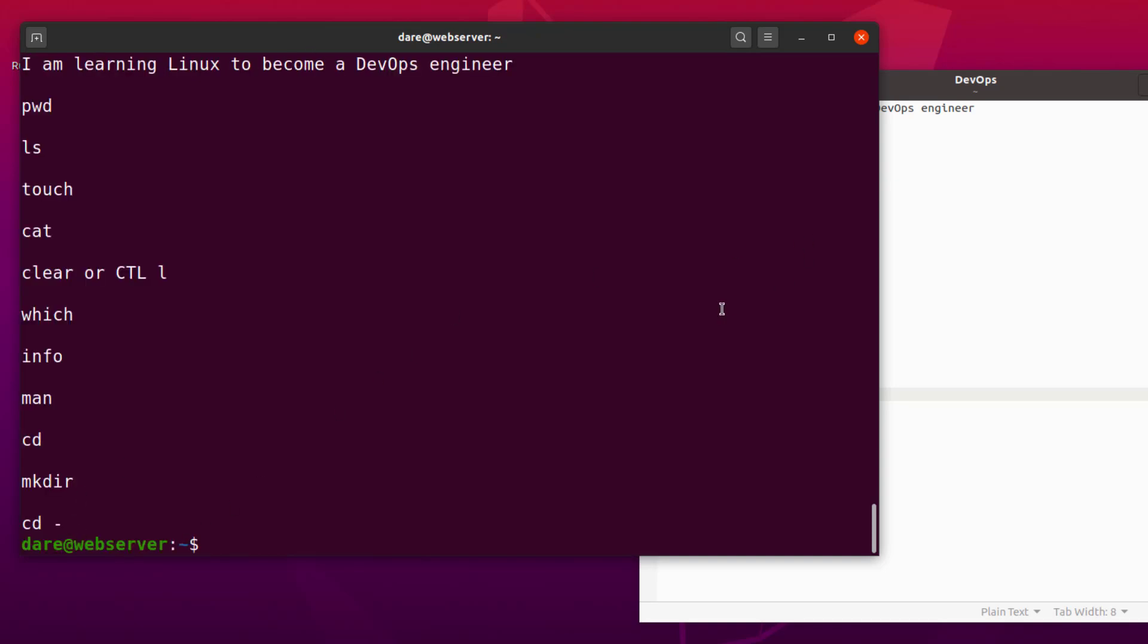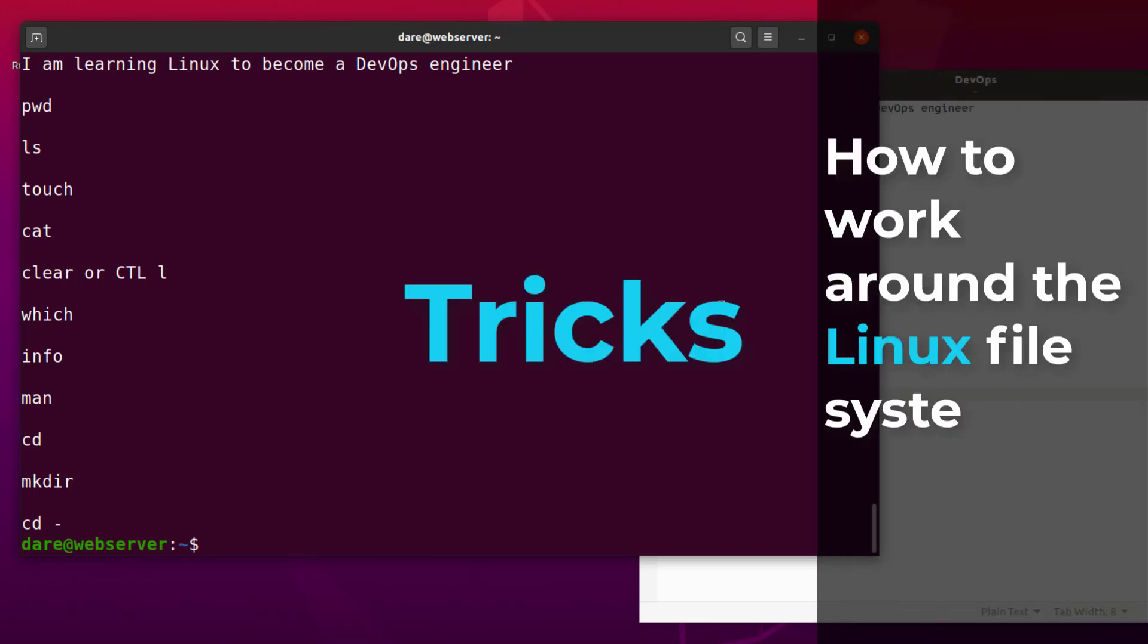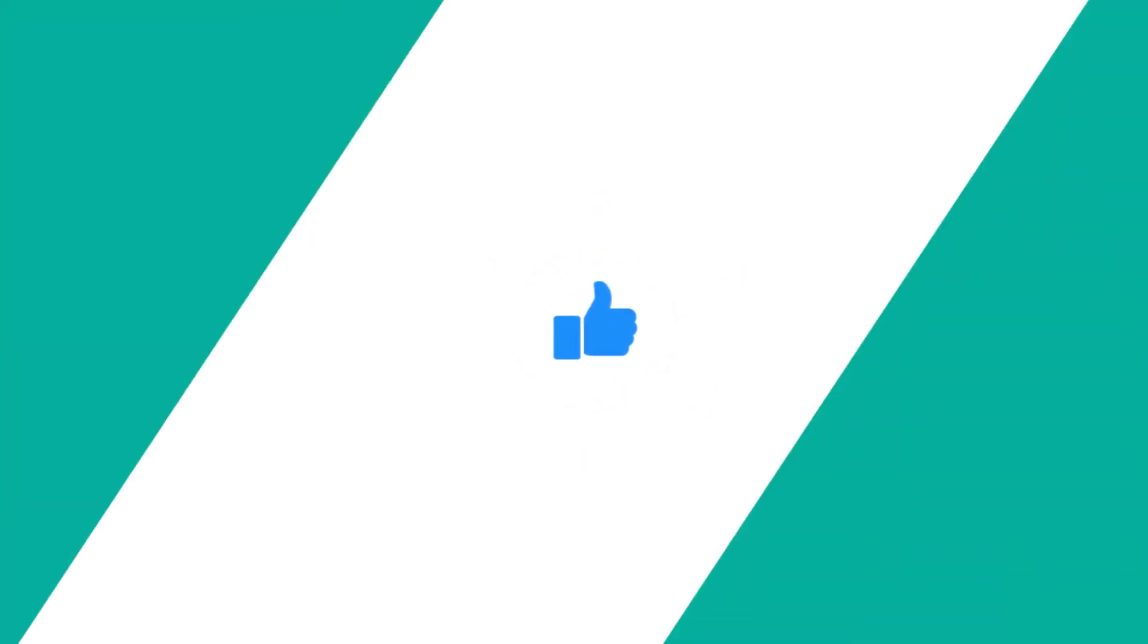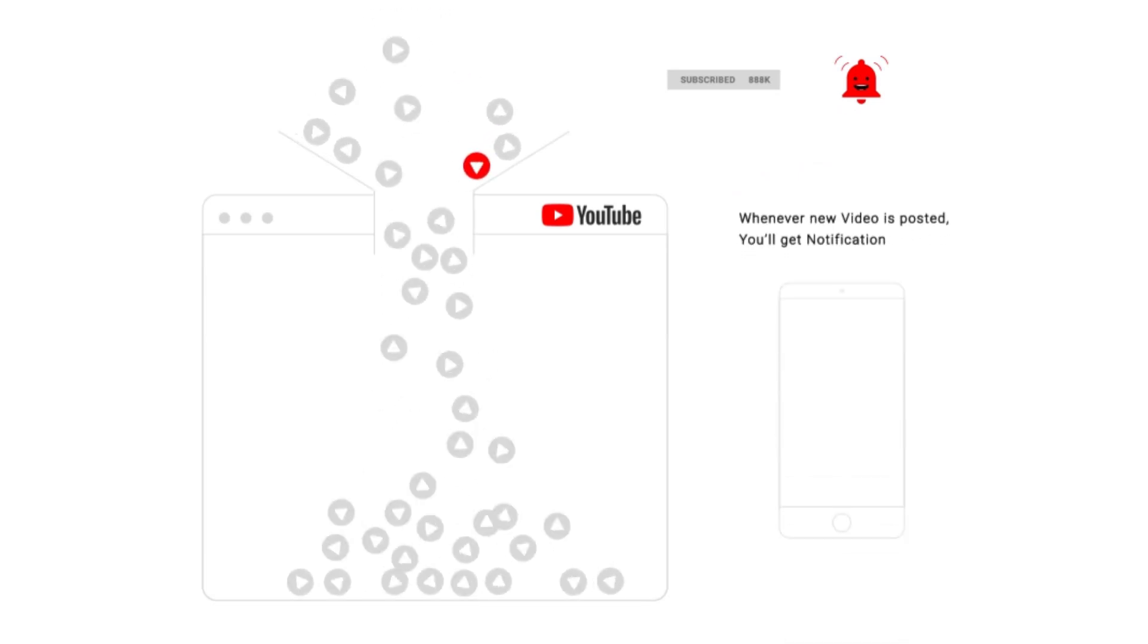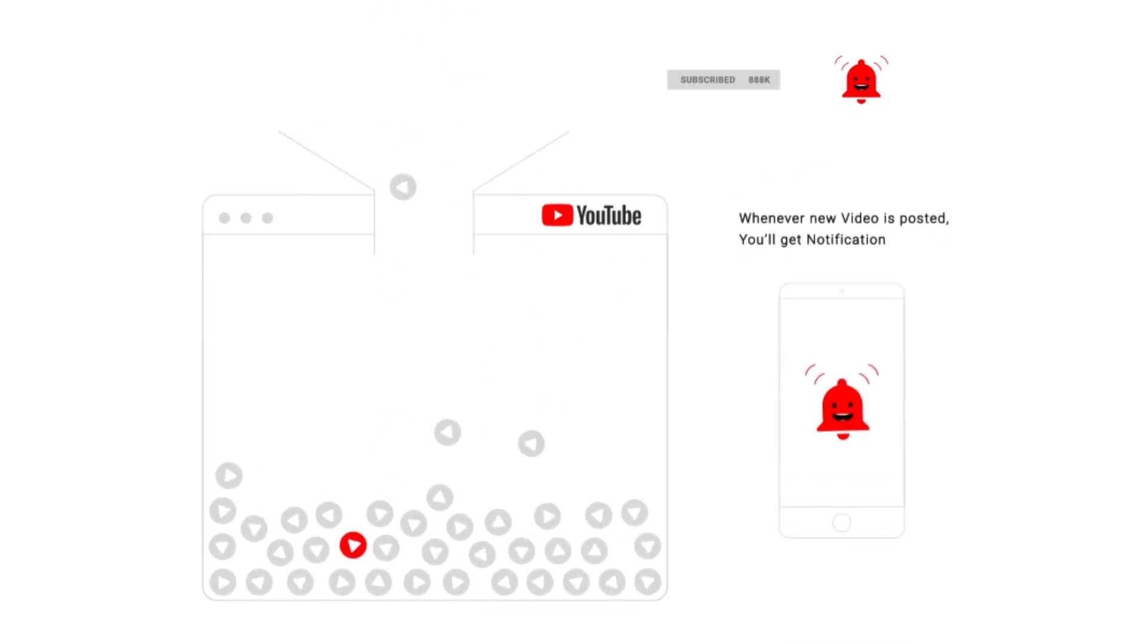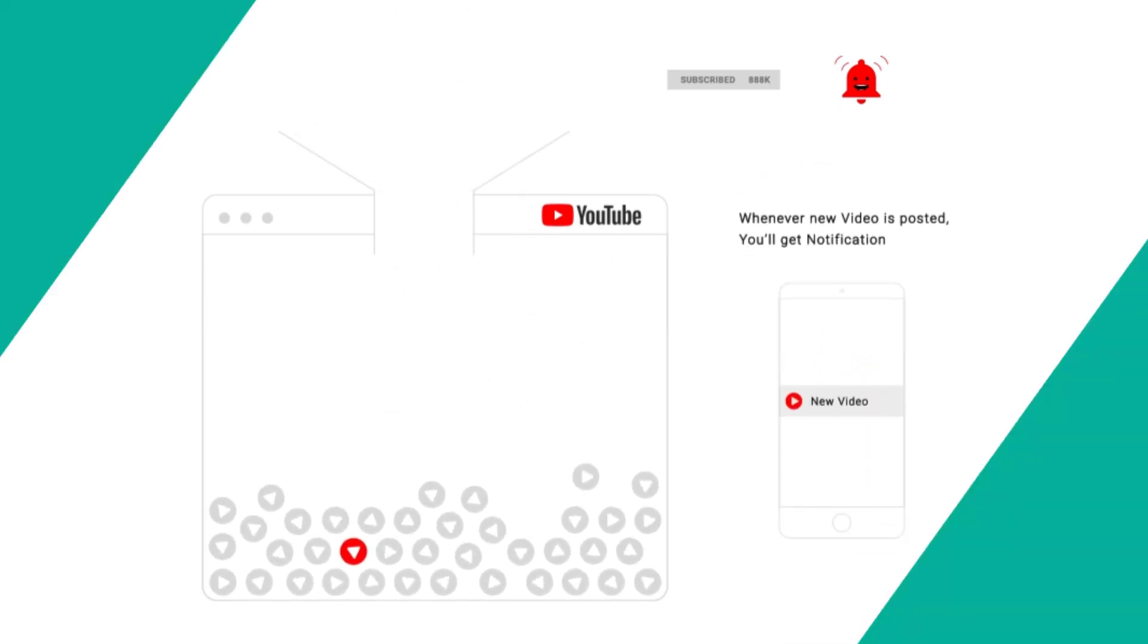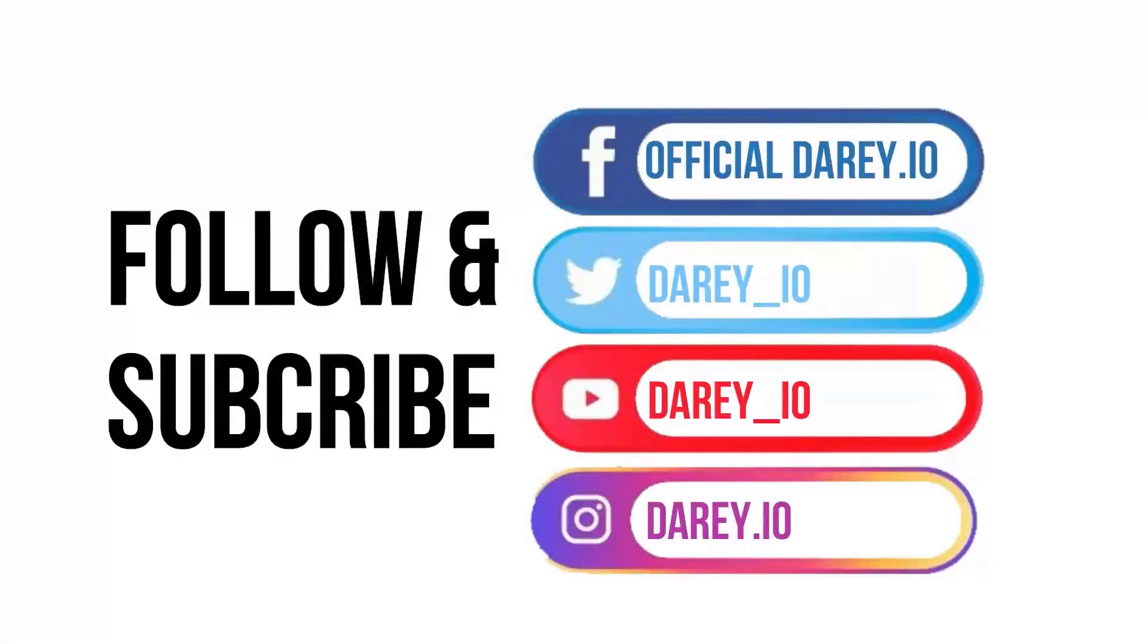So in the next couple of videos, we will see a few more tricks on how to work around the Linux file system. I hope this has been very informative for you. And if you really like this content, please like the video, subscribe to the channel, and hit the notification bell so that every time there's a new DevOps related content, you're the first person to get notified. See you in the next video.